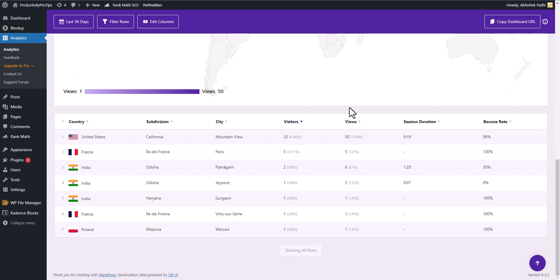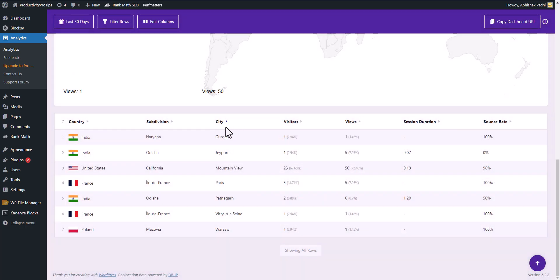As you can see, the traffic is showing like this. I'm getting traffic from these countries and here you can see number of visitors from each of the countries. You can also check these cities as well.